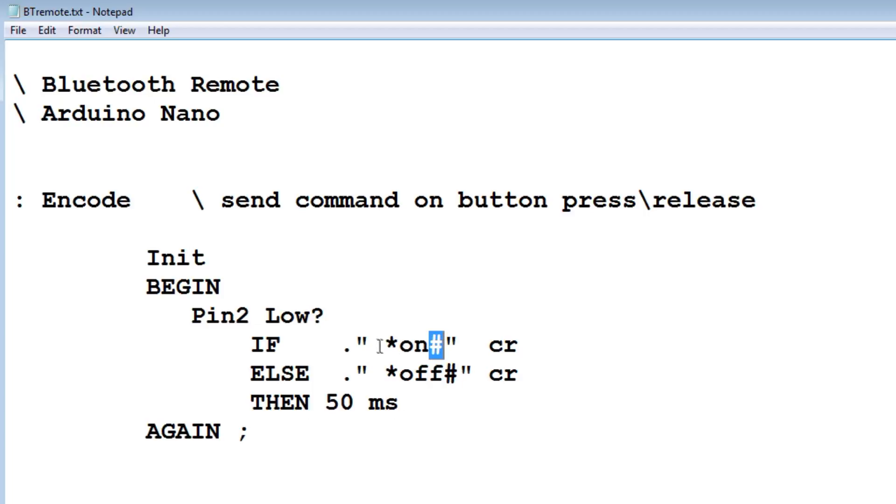On the decoder, it's going to scan for an asterisk. Then it's going to pull in all the characters until it sees the pound. That means end of string and it's a valid string. So that's the program, it's pretty simple.